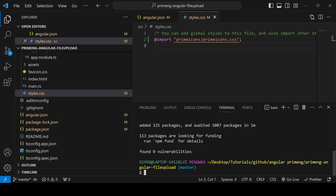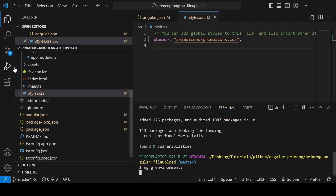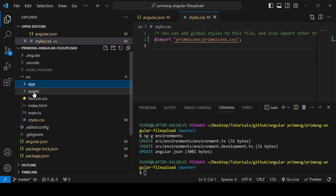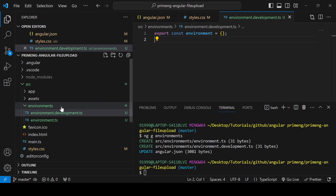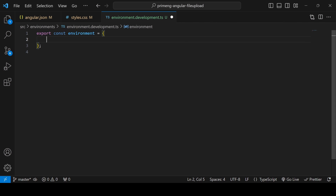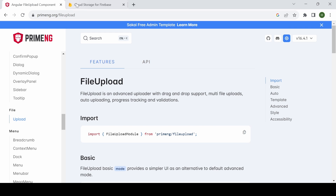The AngularFire installation is done. In order to connect our application to Firebase we have to add some config. I'm going to create environment variables. If your project doesn't have environment variables you can create them using 'ng g environments'. Under src it will create a folder called environments and angular.json will be updated. In the environment.development.ts file you can add a variable called 'firebase'.